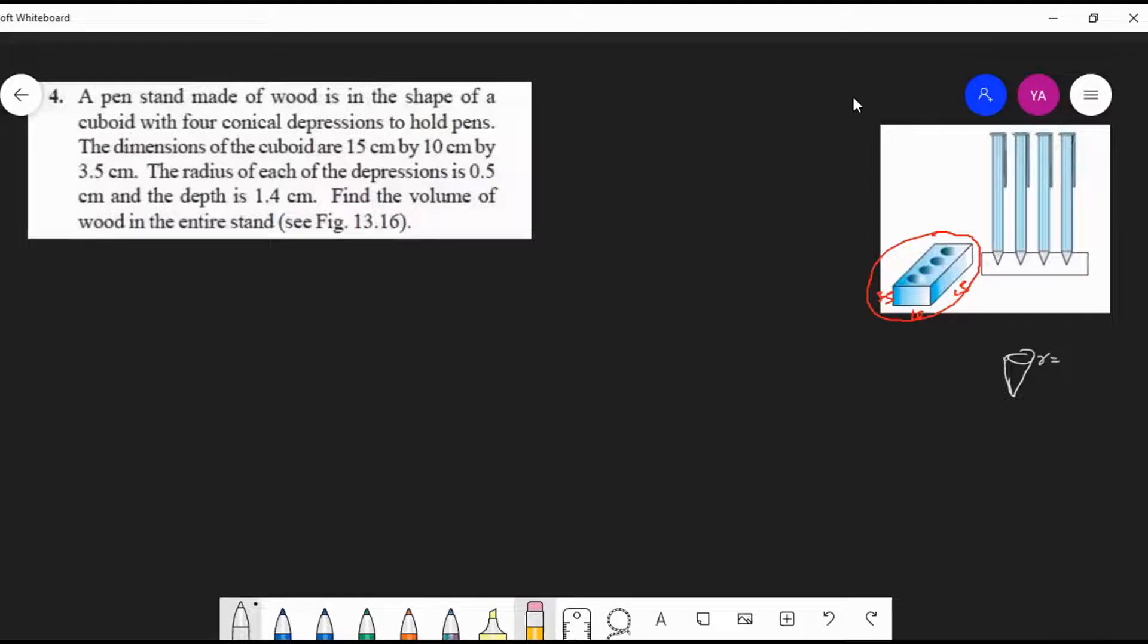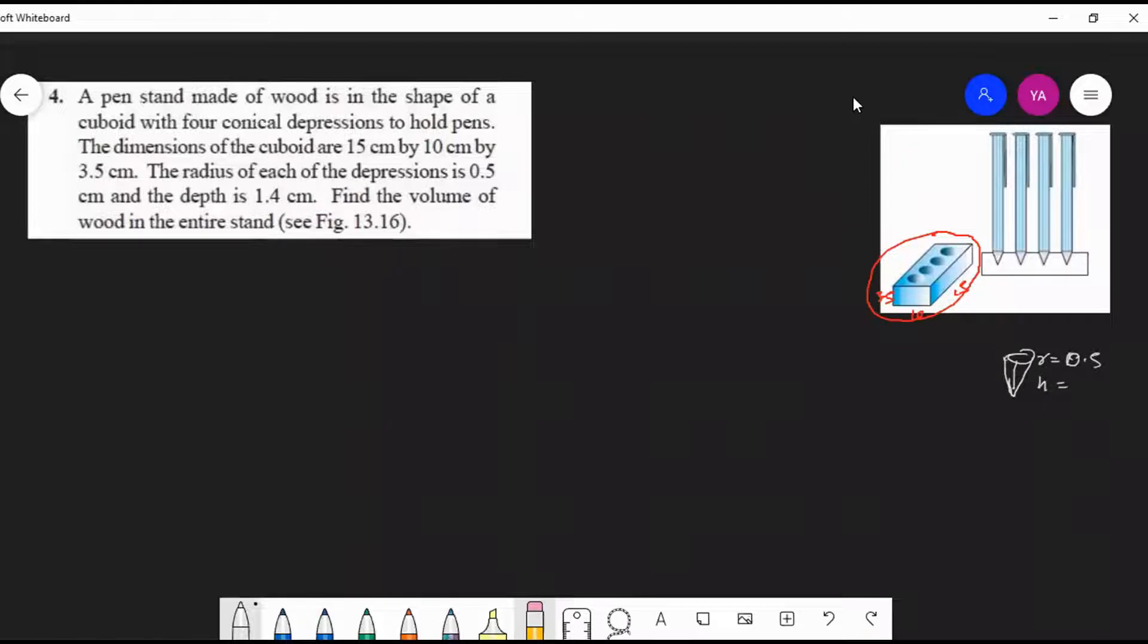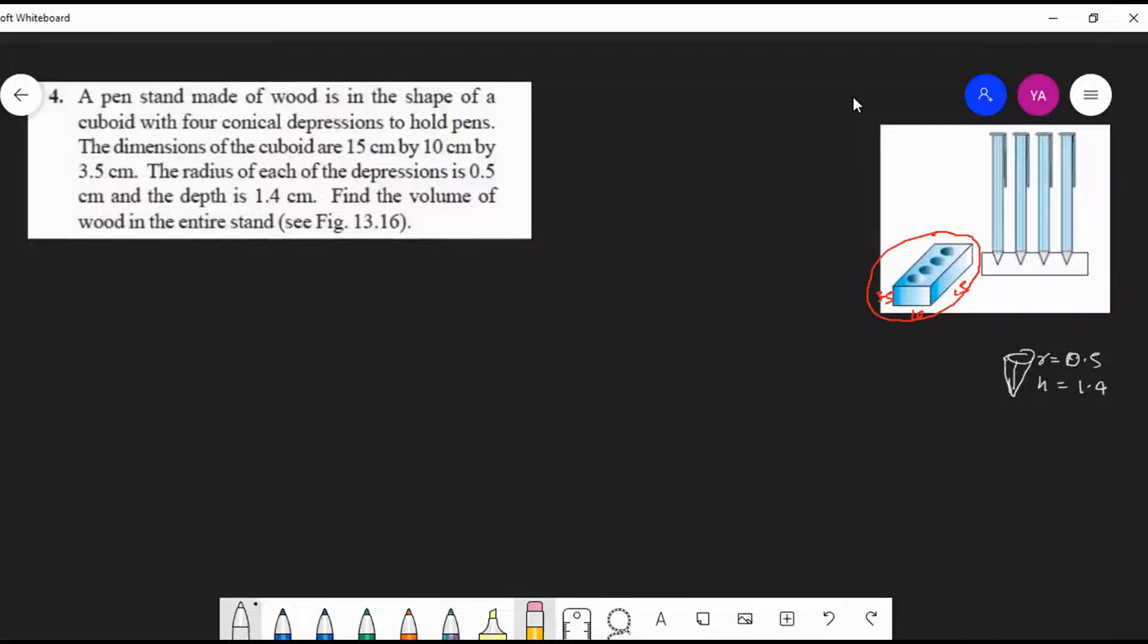The radius is given as 0.5, and the height is given. This depth means this will be the height of the cone. Depth is given as 1.4, that will be the height: 1.4. Okay, all the lengths are given, so what we will have to do here is: